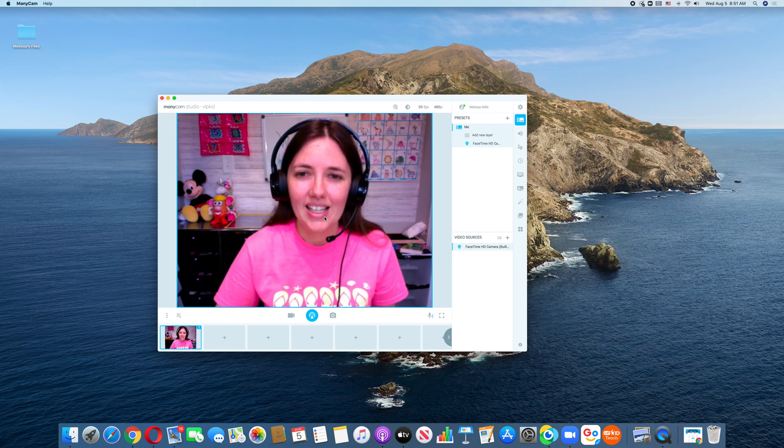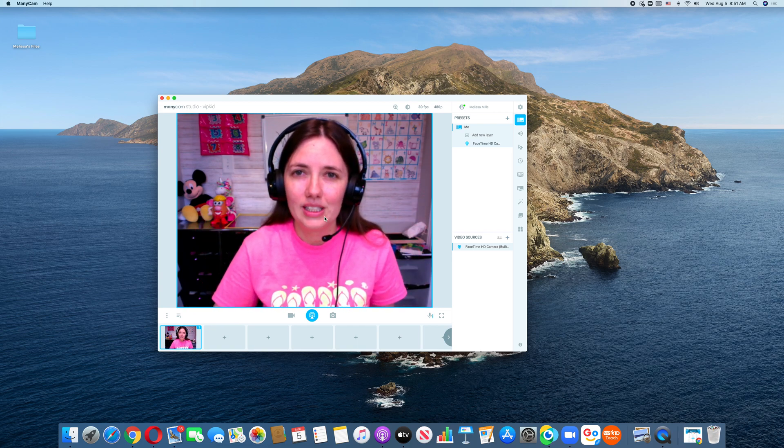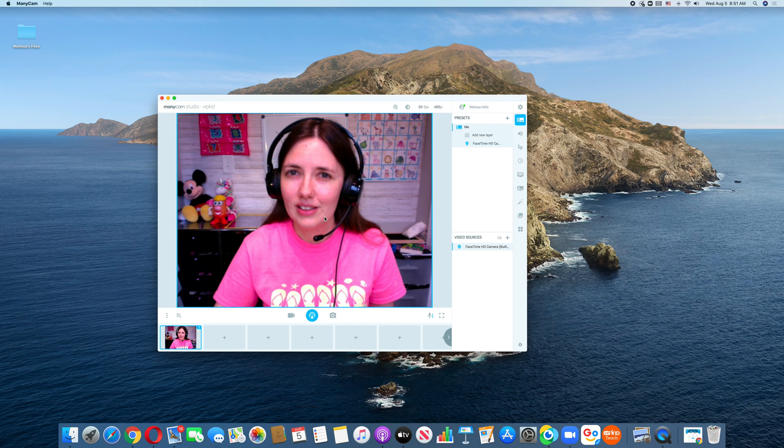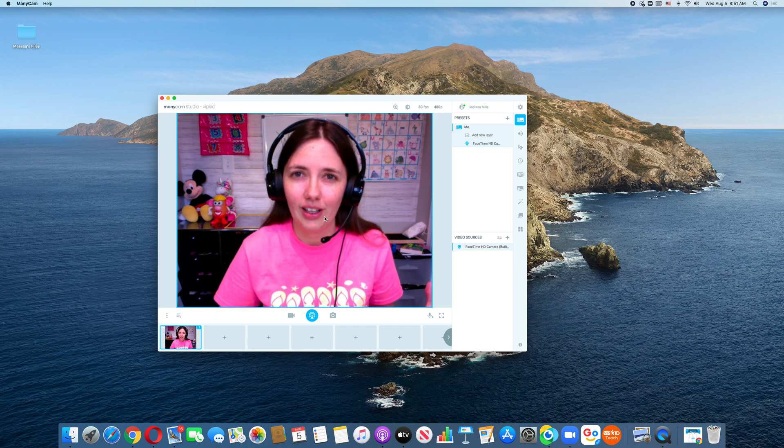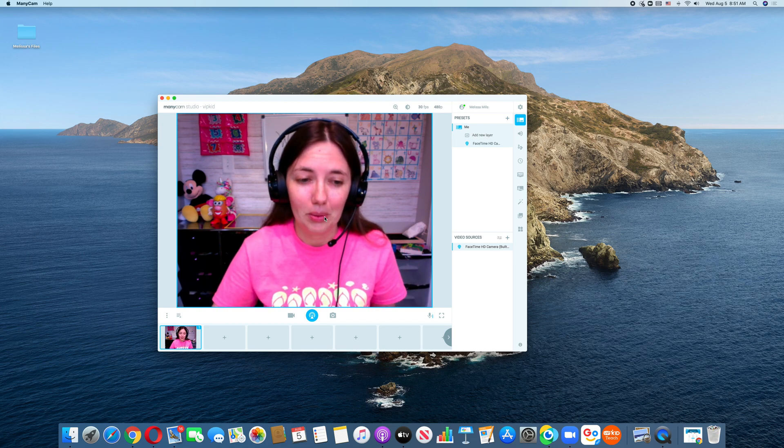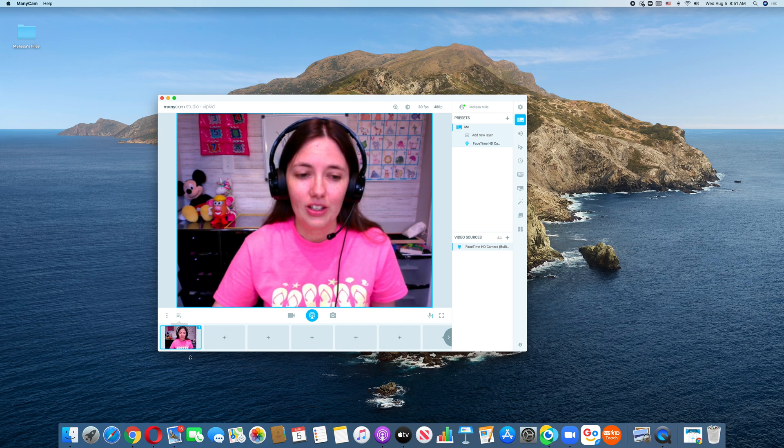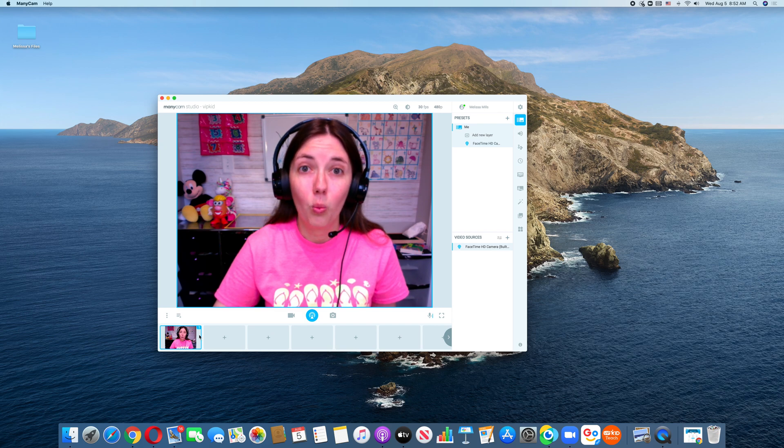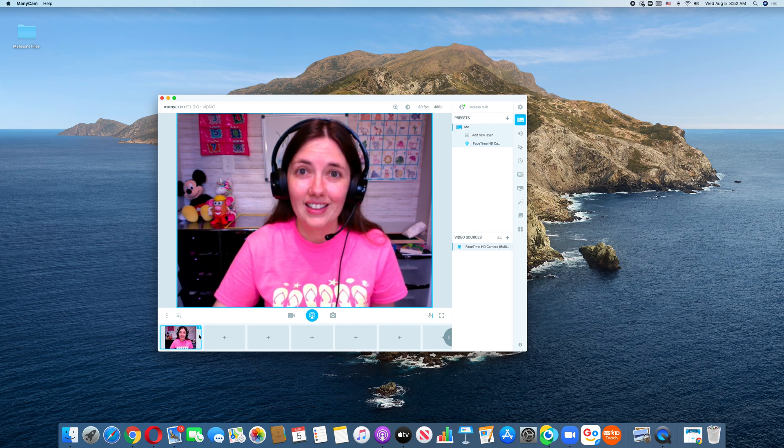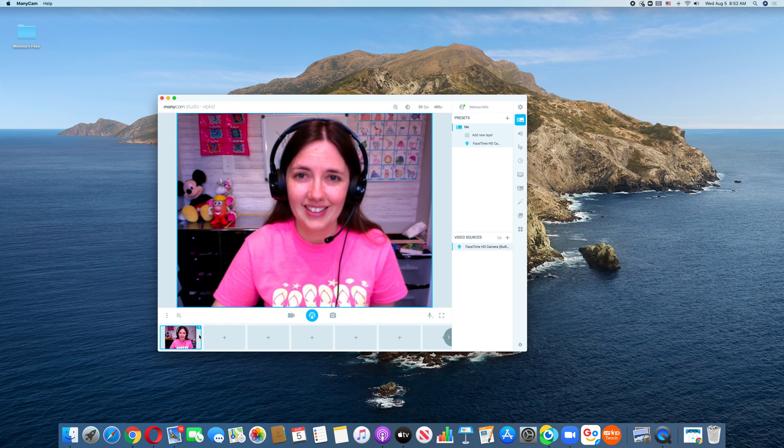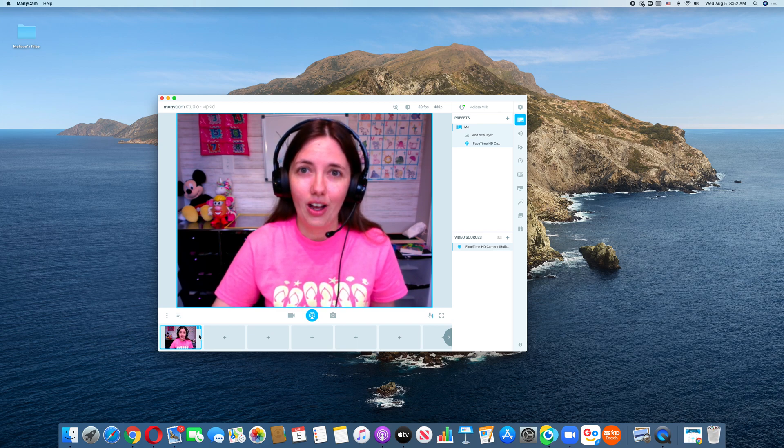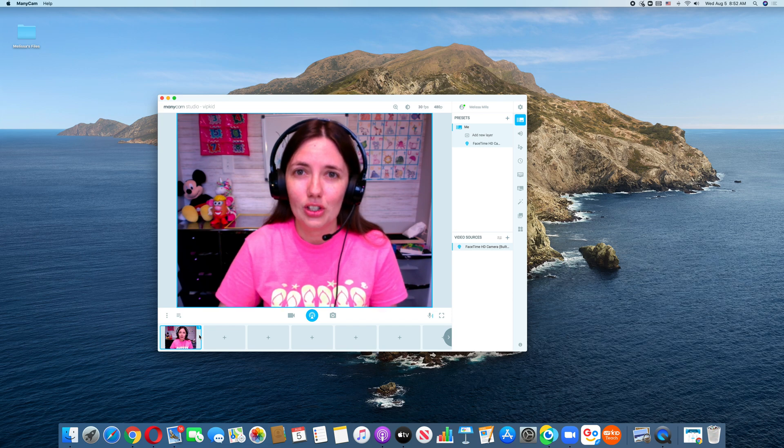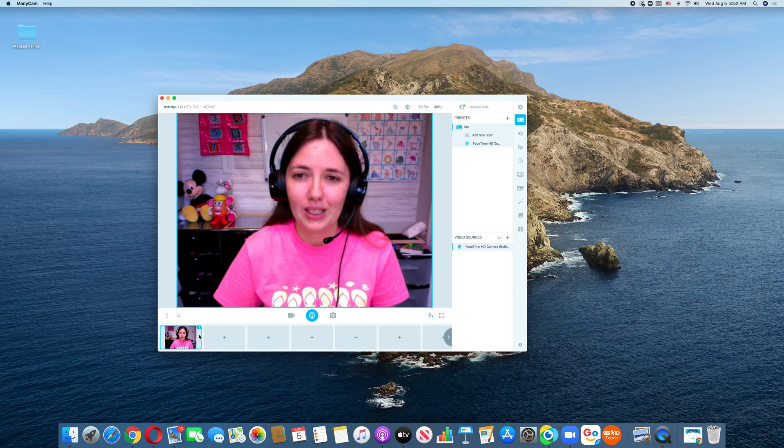Ta-da. And that is the me preset. You can title it something different. I just titled it me. You can see down here that it is preset number one. That is important for your hot keys. Hot keys allow you to jump in between scenes.